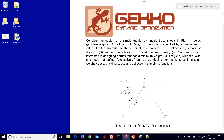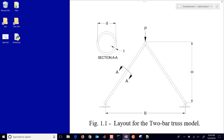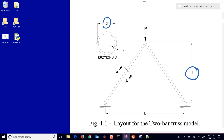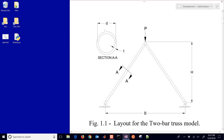This is a design optimization tutorial, specifically how to design a simple tubular symmetric truss. There are a couple of variables we're going to be concerned about, namely the height, the diameter of the tube, the thickness of the tube, the separation distance, and some other variables depending on the material selected, such as the density and the modulus of elasticity.